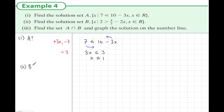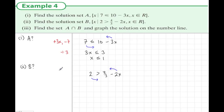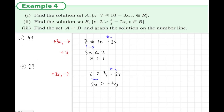For set B, we solve the inequality separately: 2x is bigger than 4 thirds minus 2x. To solve this, we'd like the x's on the left-hand side and the constant numbers on the right-hand side. Adding 2x and taking 2 from both sides, we end up with 2x on the left-hand side, and taking 2 from 4 thirds gives minus 2 thirds. Dividing both sides by 2 gives us x is bigger than minus one third. There was no reason to change the direction of the inequality here, as we never divided or multiplied by minus 1.